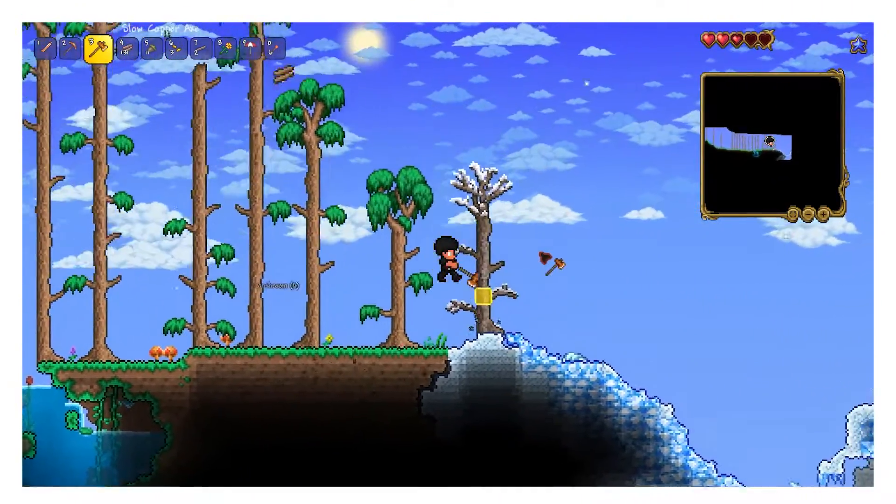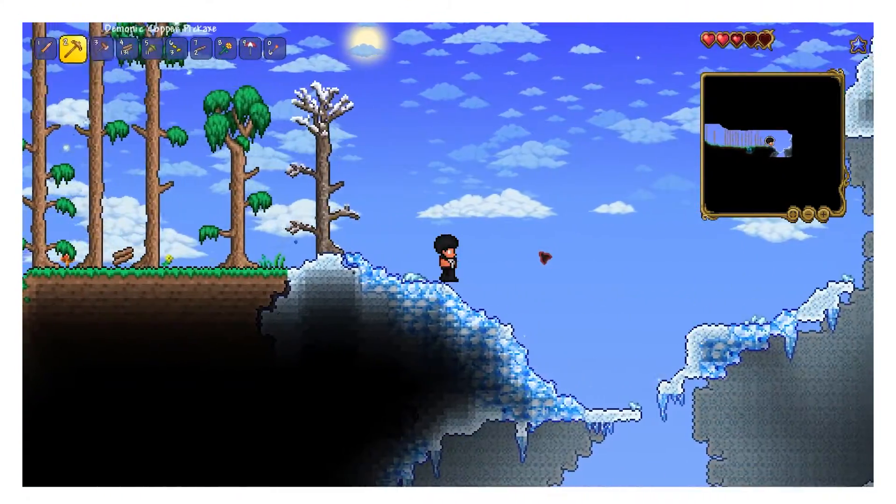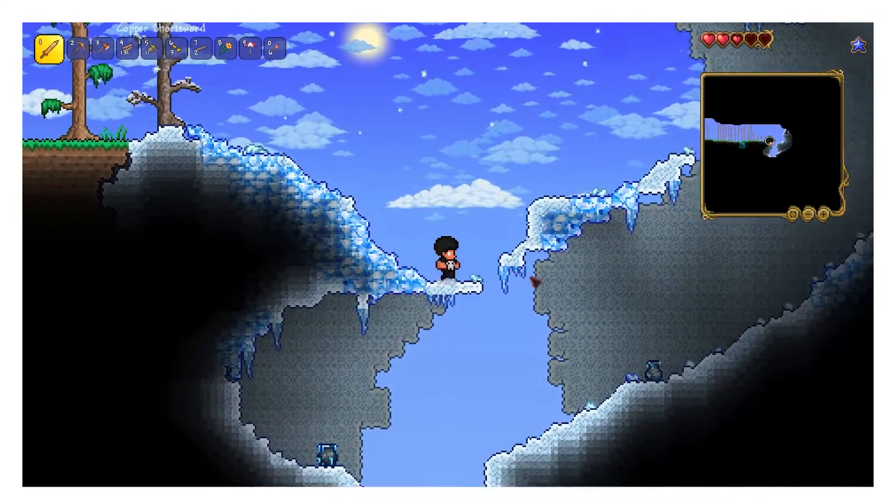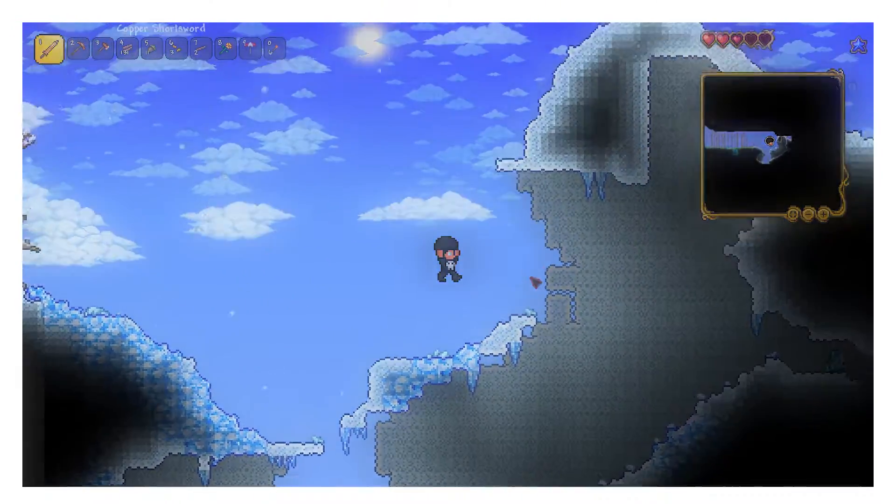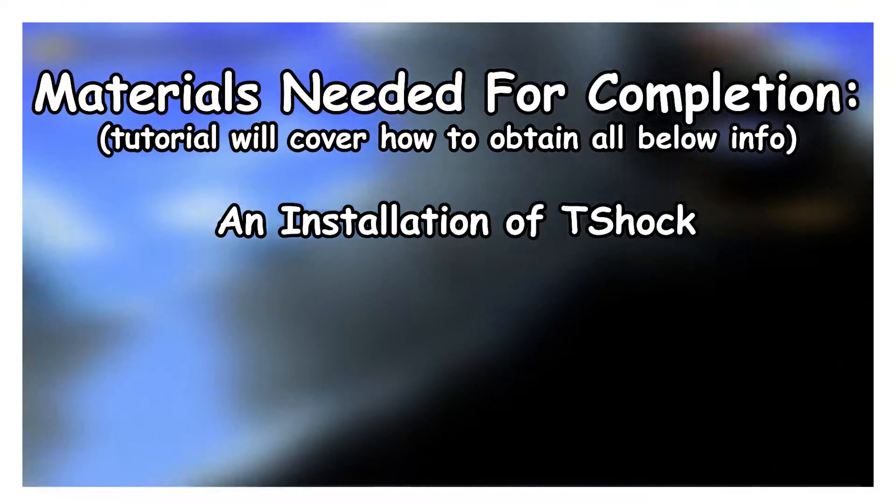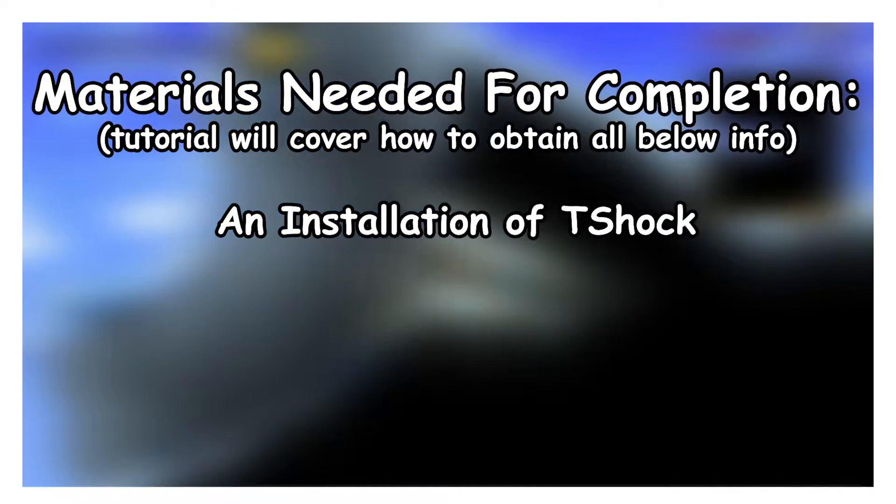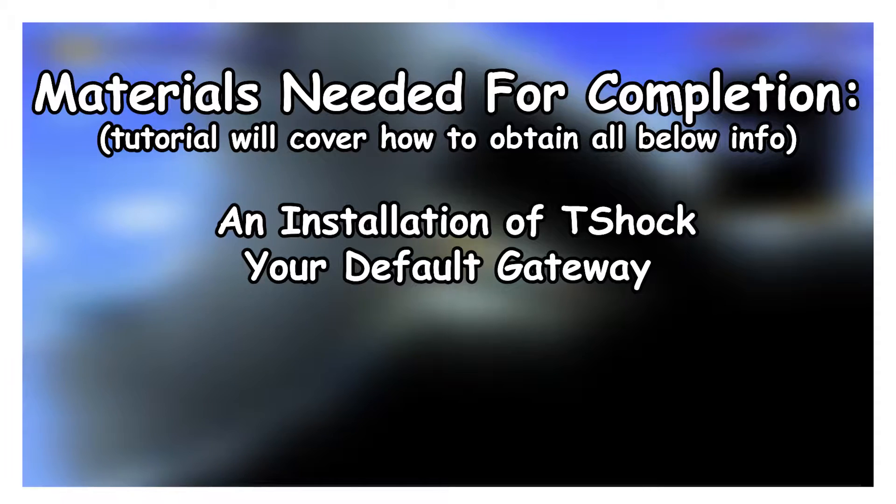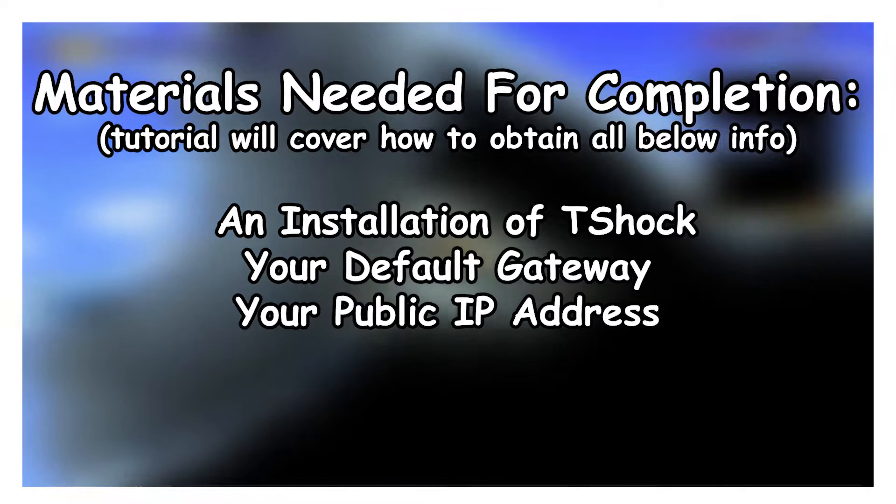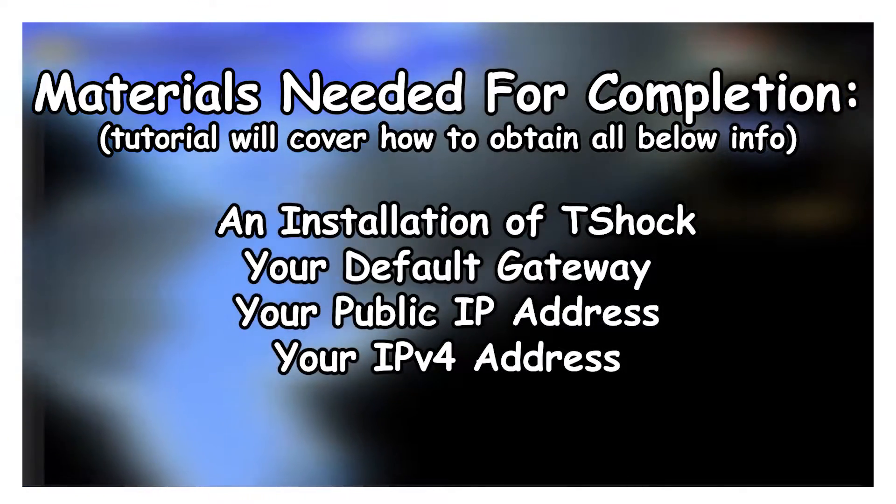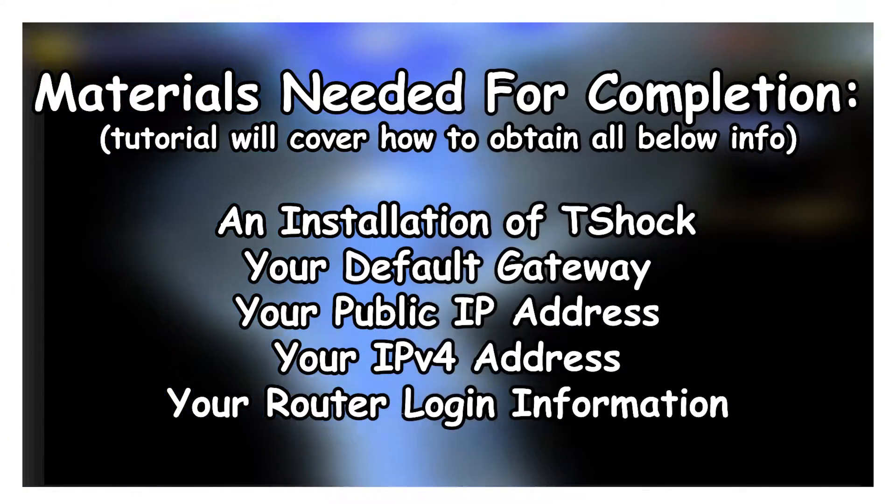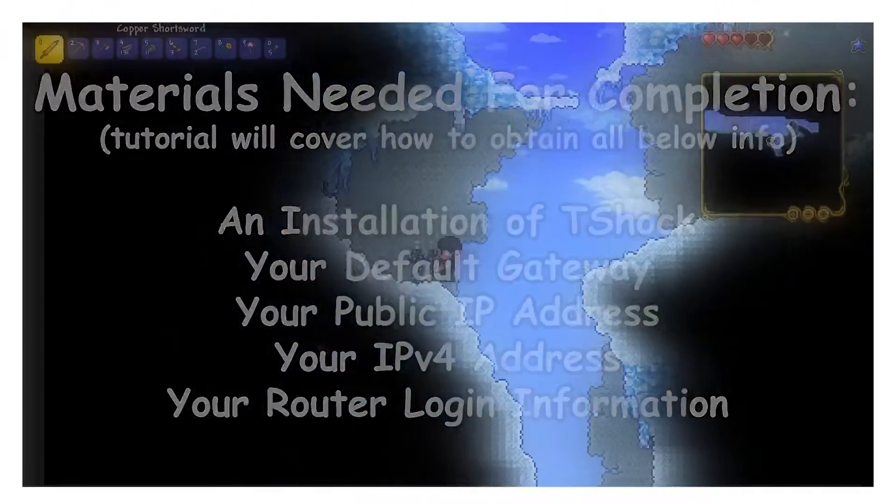That being said, the only things we are going to need to complete this tutorial are an installation of T-Shock for PC Terraria, your default gateway, your IP address, your IPv4 address, and the login information for your router.